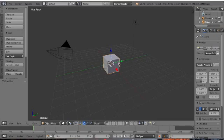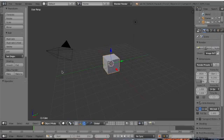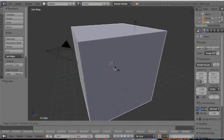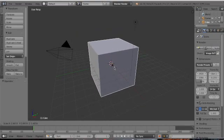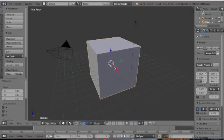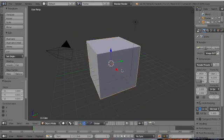On Blender we keep the cube here. Let's press S, the hotkey for scale, to scale it.